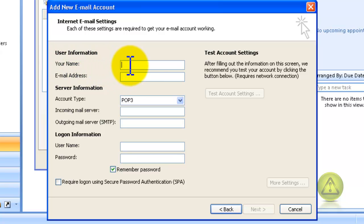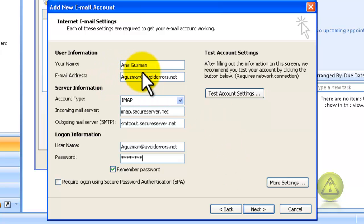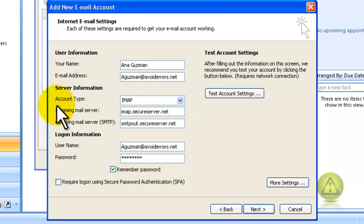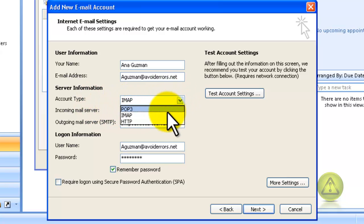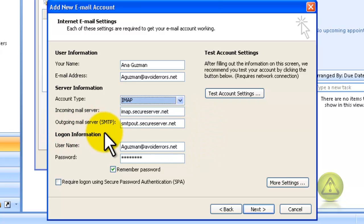Just add the information provided by your email hosting company like GoDaddy or Lucky Register. If you don't know what to fill in, you can always call them and they'll be more than glad to help you out. Remember, just specify that it's an IMAP account. Make sure that under Account Type you select IMAP, and incoming mail is IMAP also, not POP3.